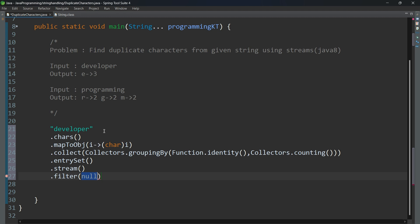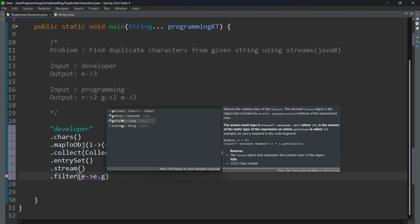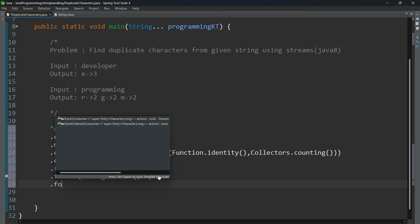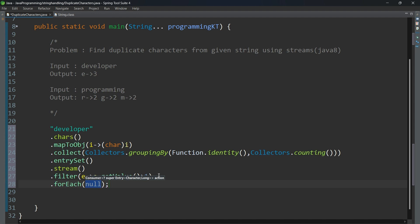I am filtering entries where the corresponding value is greater than 1. Only then do we consider that a duplicate character. Then I print each entry, accessing the key — the character — and the value — the count of that character.